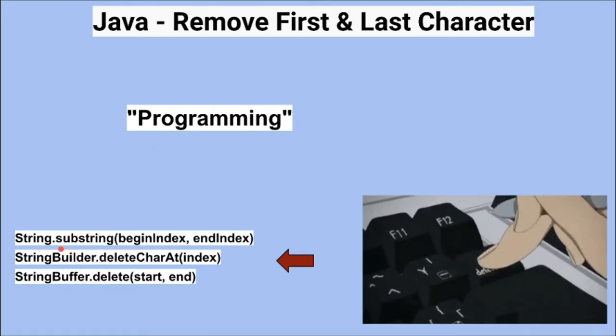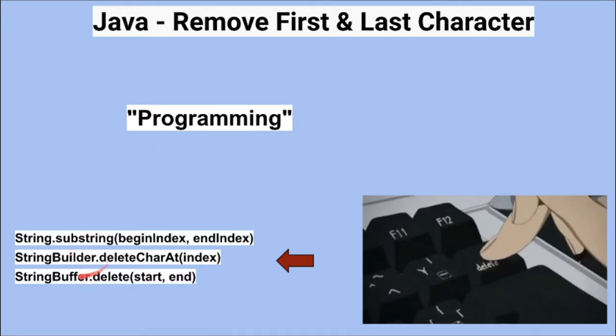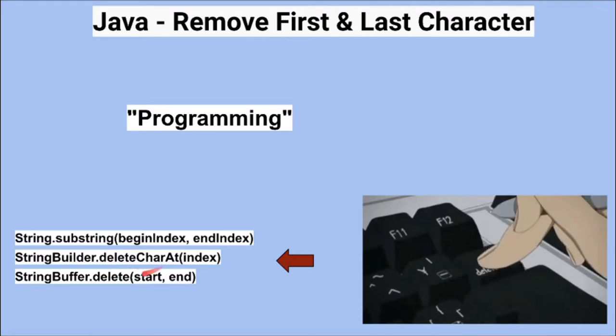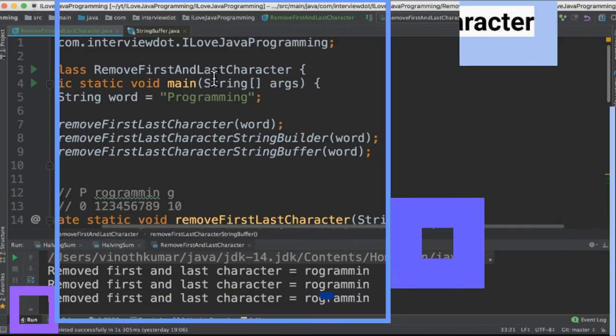One is using the substring, then the StringBuilder deleteCharAt, and StringBuffer delete methods. These are the two APIs that I learned using this program. Let's see the code now.